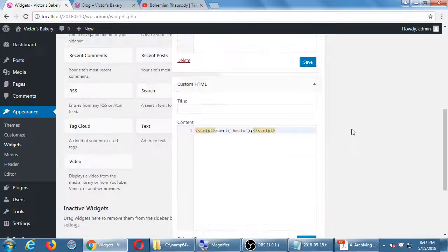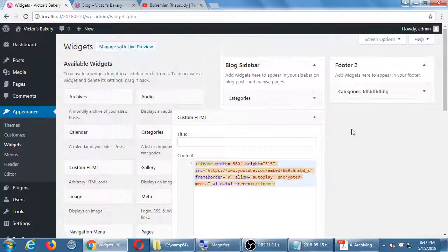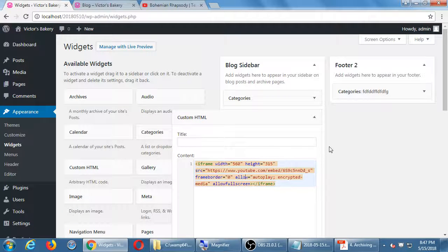Regarding resizing embedded videos: if you know the code, the default YouTube embed size is 560 by 315. You can change those numbers in the code, but there's no easy visual button to do it.